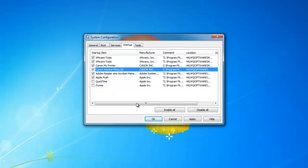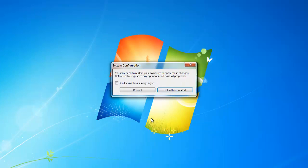After you deselect the programs, click OK. You will need to restart the computer to finalize the changes.